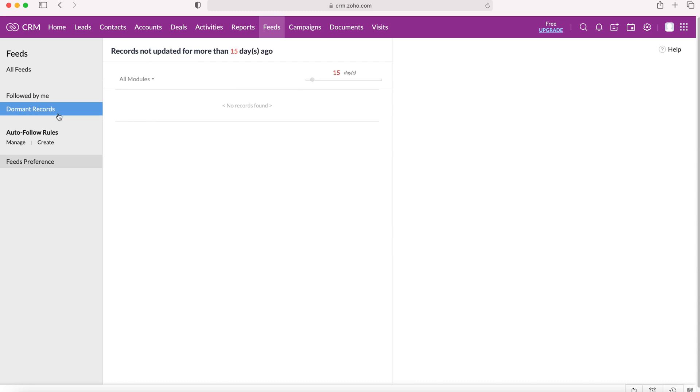On the left we also have Dormant records. So these are records that have not been updated for more than 15 days. As you can see on the right we can change the parameter. We can increase that to 30 or however much you like. And we're also able to change the module to distill the data down.